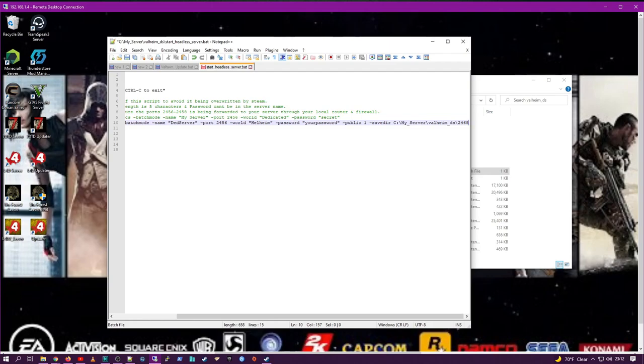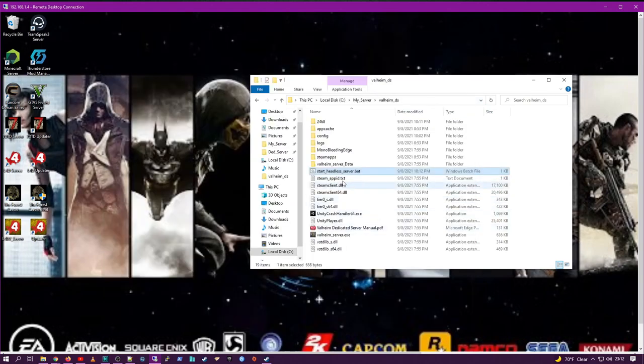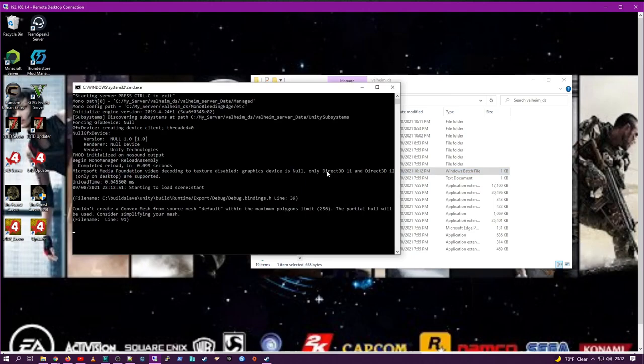Once that's done, you want to save it. And then you're going to run it for the first time so that it'll install all the things.